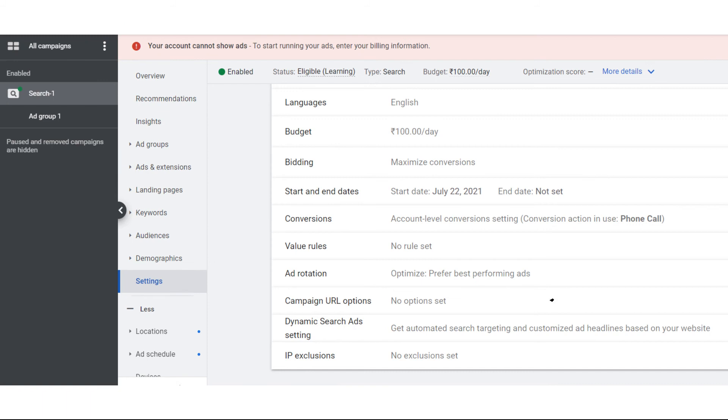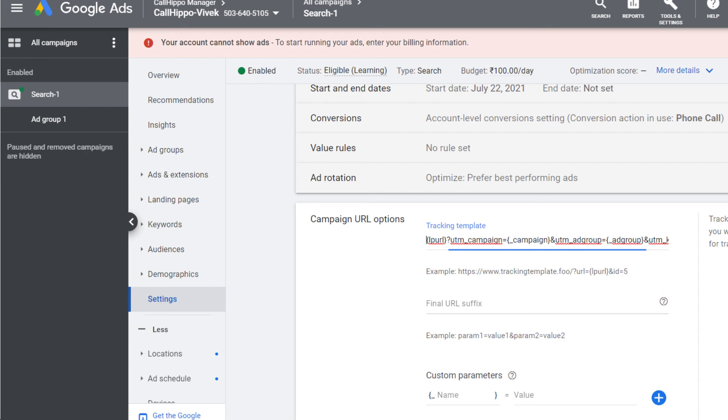Click campaign URL options to expand it and then paste the tracking code as shown over here. And that's it, the tracking template is implemented.